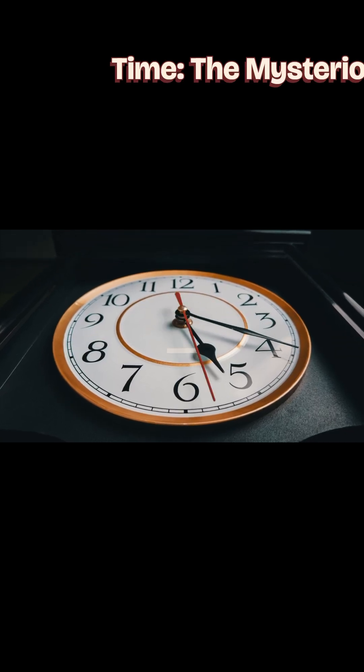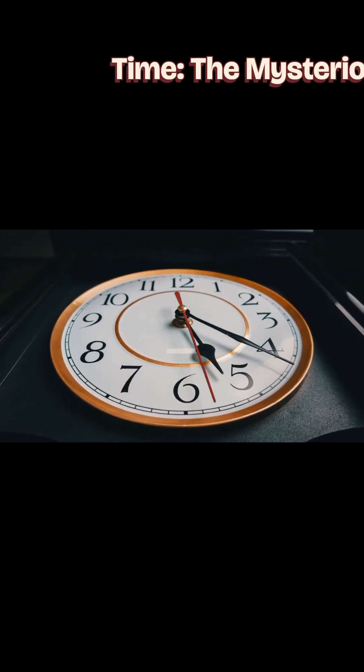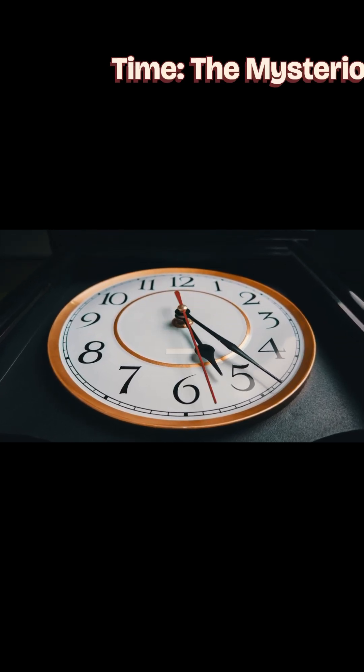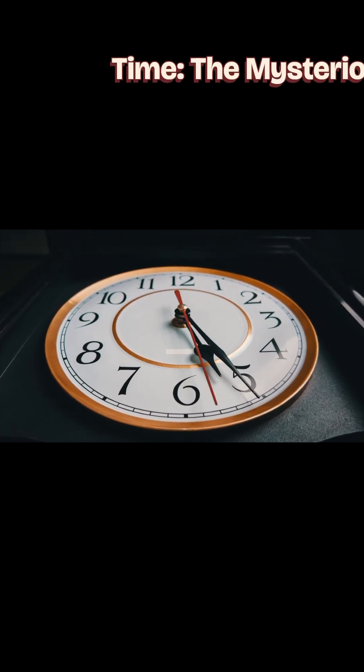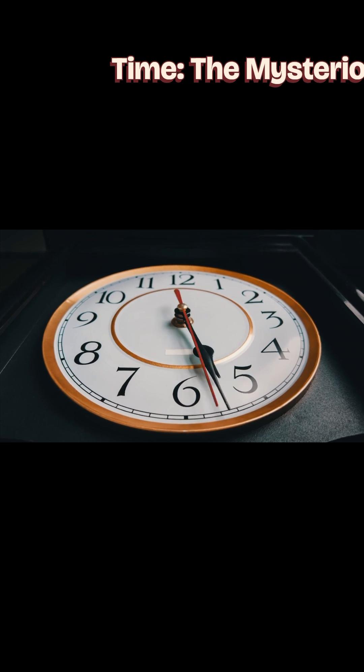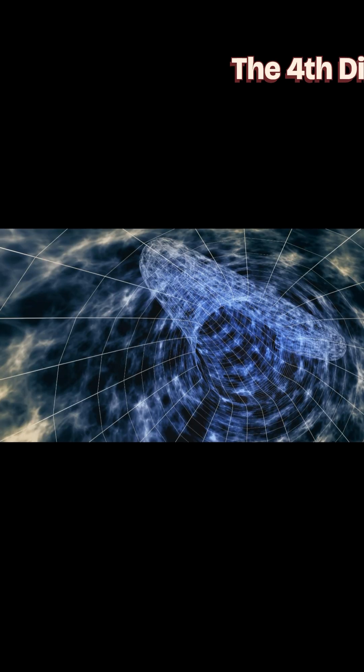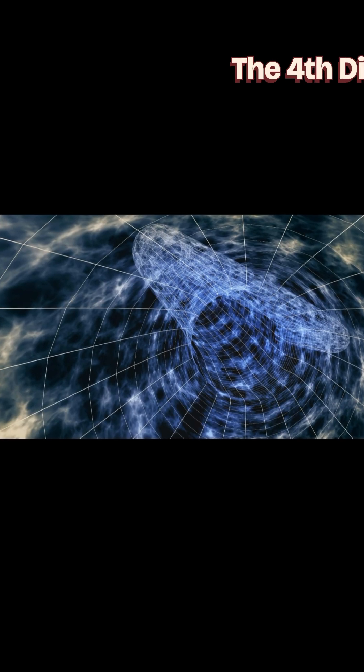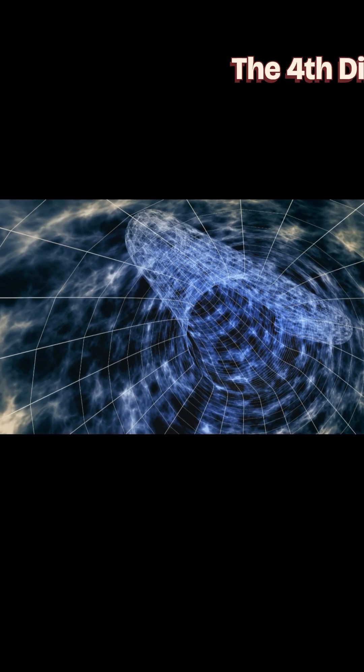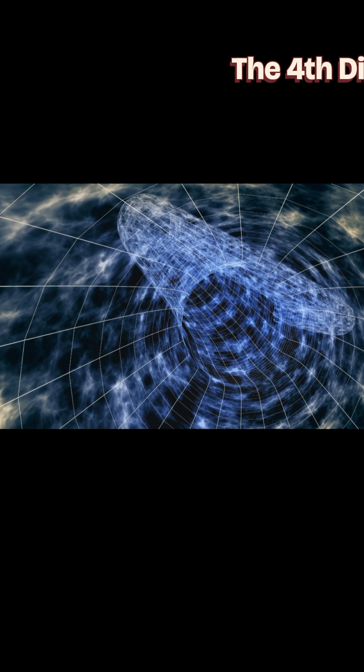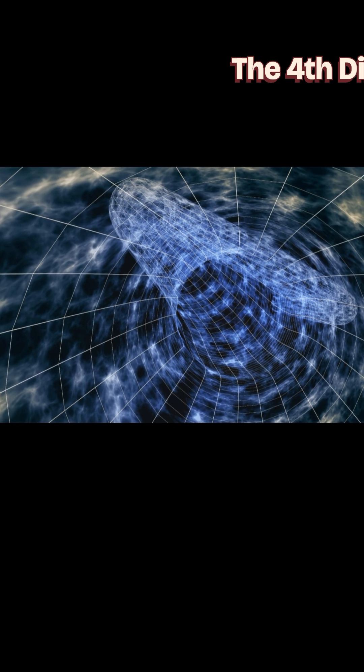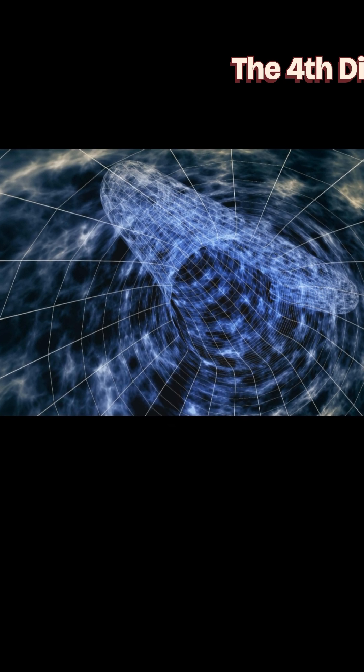Time. It's the mysterious force that moves everything forward, the unseen thread that weaves the fabric of our lives. But what if we told you time is more than just a ticking clock? What if time is the fourth dimension?